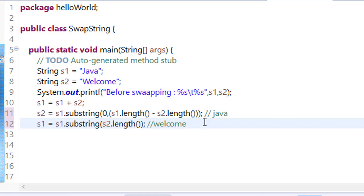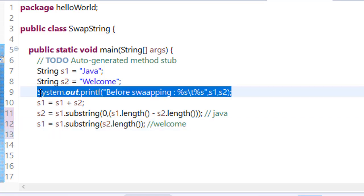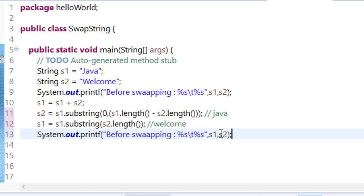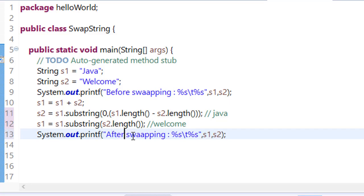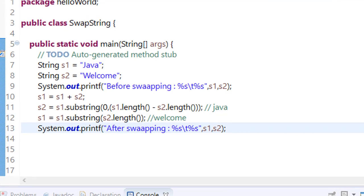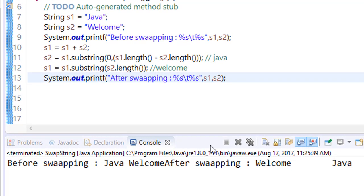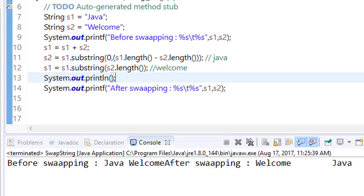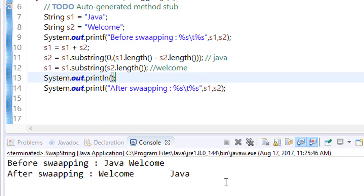Now you can see that the value has been swapped. I am just changing it. Save it, run it. Again, put a new line here. Okay. So we have successfully done this.